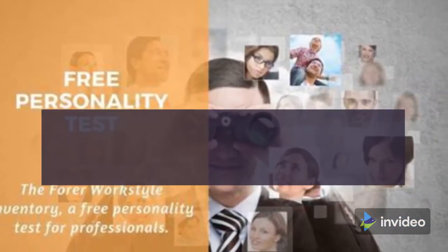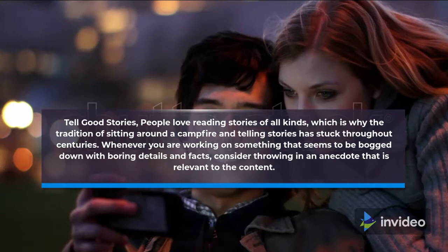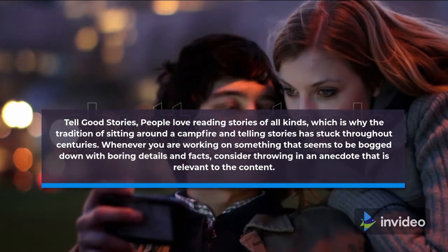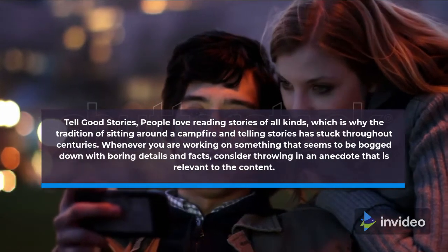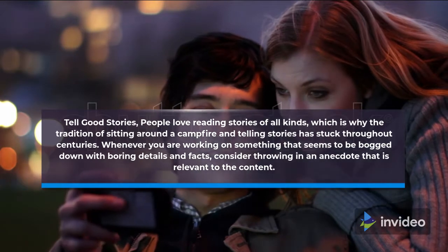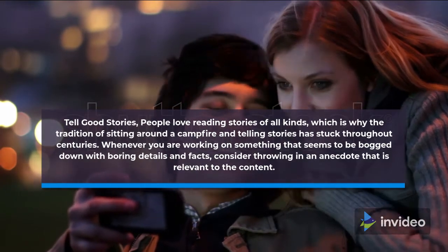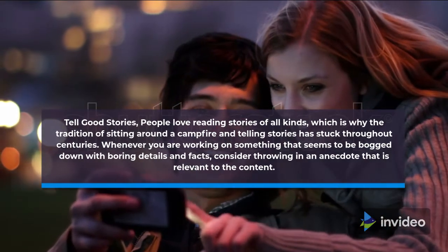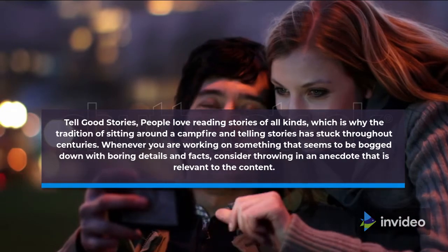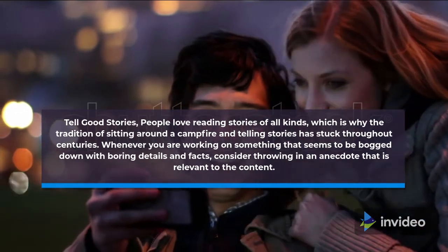Tell good stories. People love reading stories of all kinds, which is why the tradition of sitting around a campfire and telling stories has stuck throughout centuries. Whenever you are working on something that seems to be bogged down with boring details and facts, consider throwing in an anecdote that is relevant to the content.